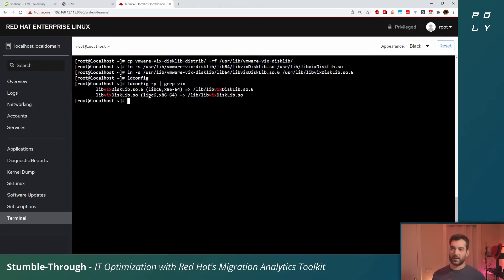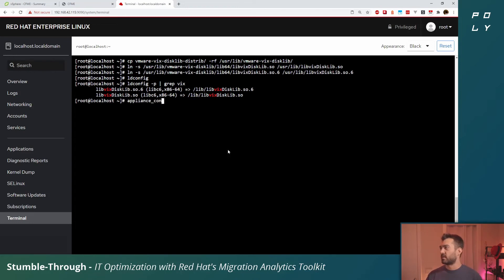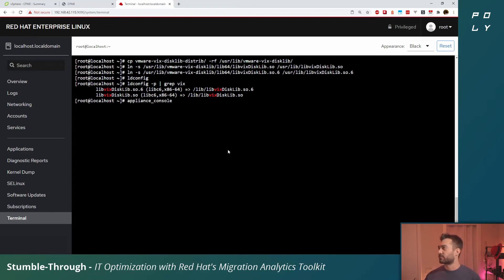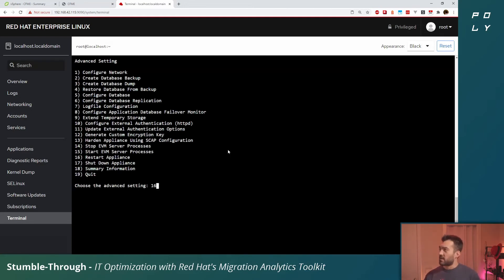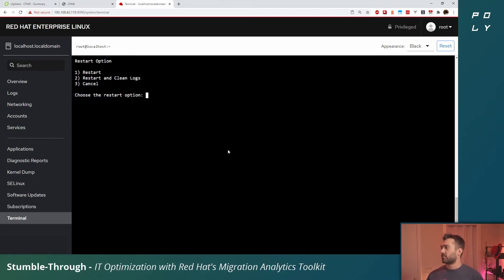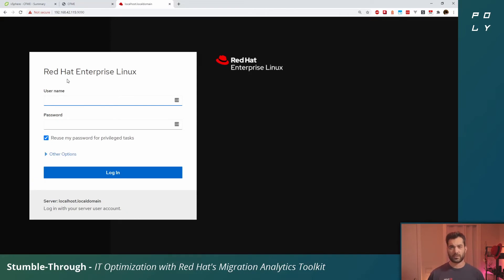We've applied the VDDK to the system, onto the CloudForms appliance. Now what we want to do is go back into appliance console. It gives us that configuration again and we'll simply restart the appliance. Select option 16 and let's do restart and clean logs. Yes, we want to restart the appliance.